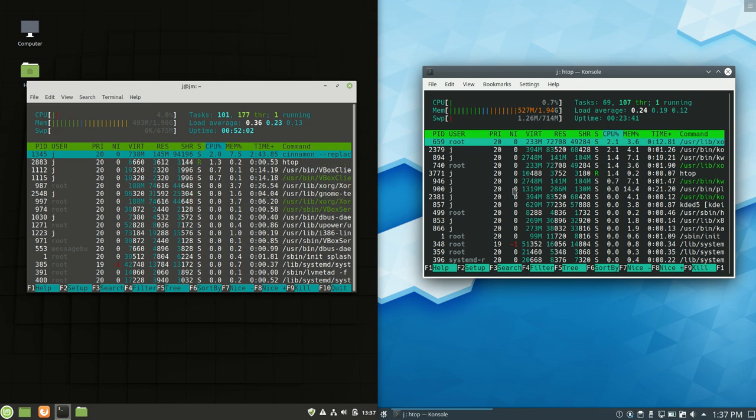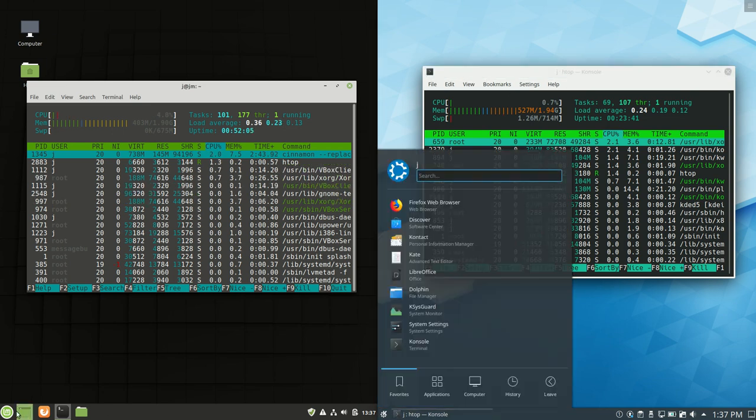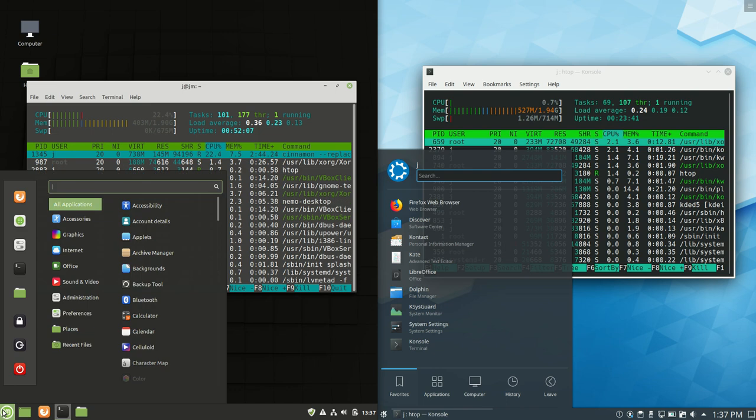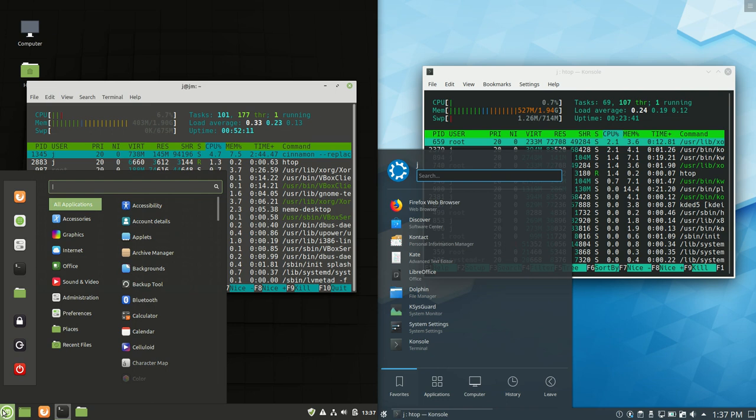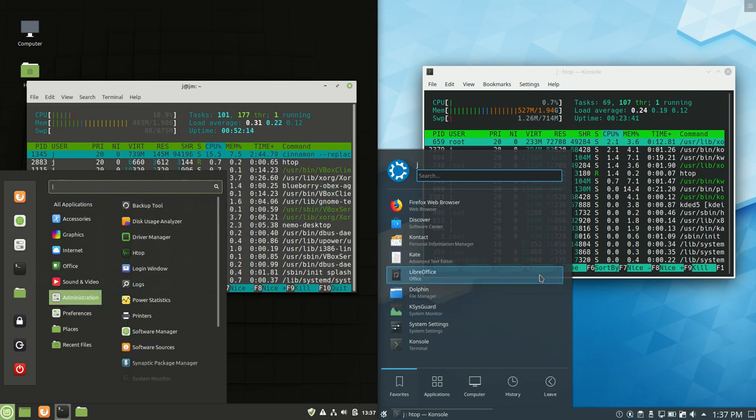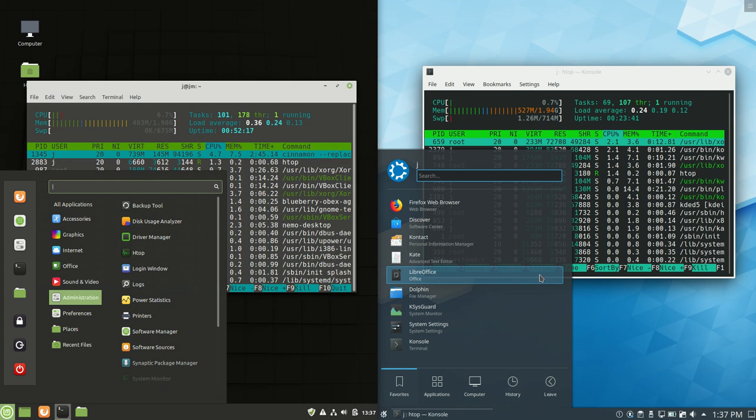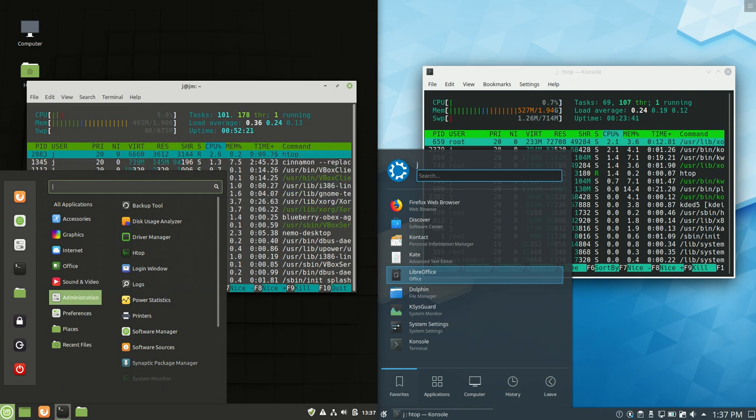But yeah, that is just a super simple quick video, just a quick look at the two operating systems, both the latest releases, so Linux Mint 19.3, and Kubuntu 19.10. I hope you've enjoyed, please leave a comment, subscribe, like, and all of those nice things. Thanks for watching, cheers.